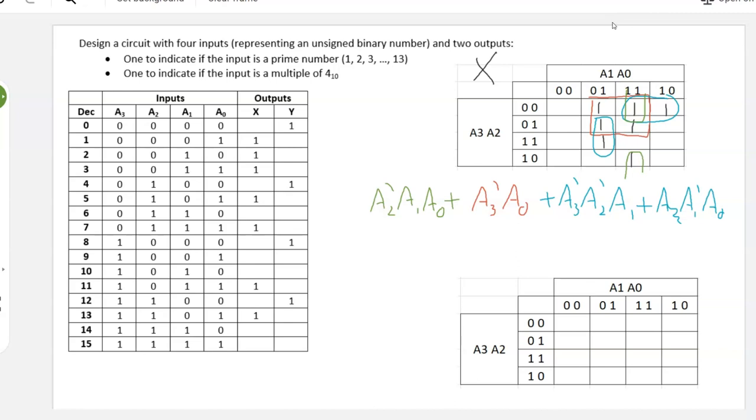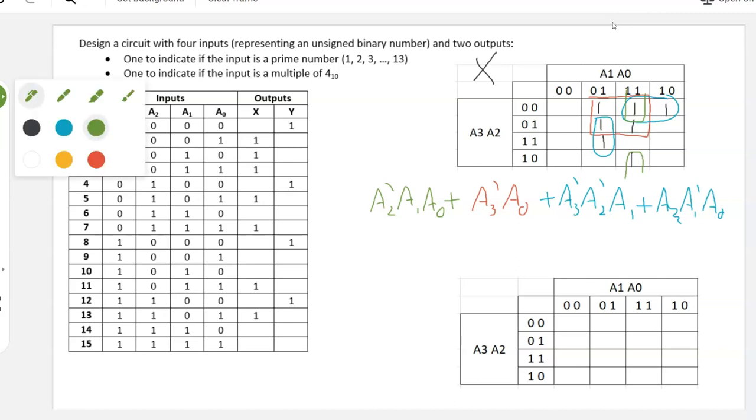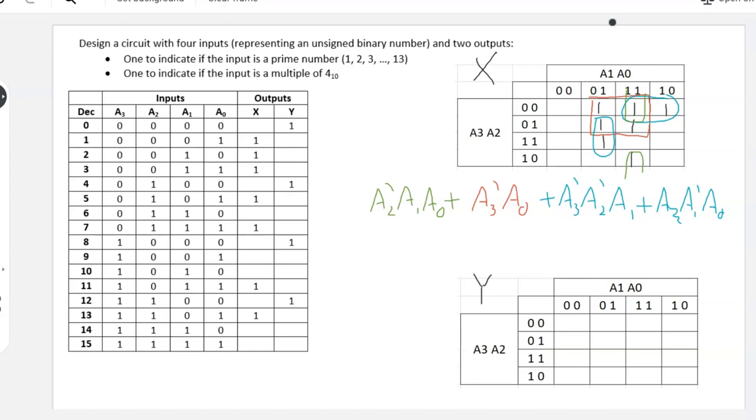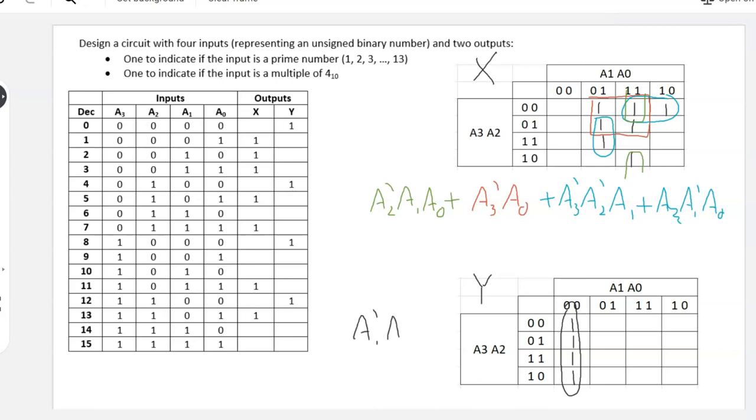Now for Y, it's actually going to be much simpler. This first one is at row 0000, next one at 0100, the next one here 1000, and then finally this one 1100. There's an obvious group of four. So your expression or your equation for Y is Y equals A1 is low and A0 is low.